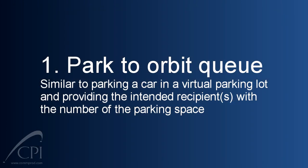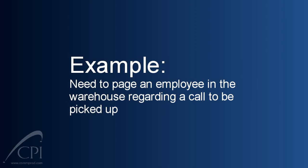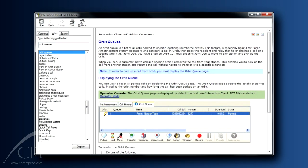The second type of call parking is to send the call to an Orbit Queue. This feature allows you to place a call in a virtual parking lot, allowing anyone who knows the number for the virtual parking space to pick up the call from anywhere in the system. This feature is especially useful for staff who use paging to notify employees of calls waiting for them. You can learn more about how to use the Orbit Queue feature by reading the client help page entitled Orbit Queues. If you need help setting this up, please contact me for the details.